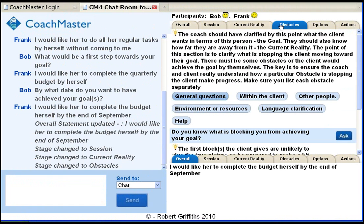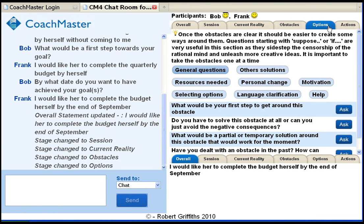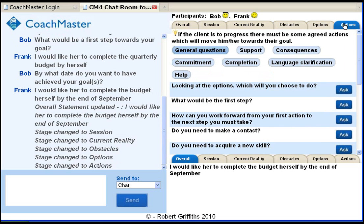So this is a short version of what we can do with Coachmaster. There are many other subjects that we can tackle effectively with the question sets and processes built into the program. If you would like to talk about how Coachmaster could help your organization learn coaching skills while solving problems, drop me an email to bob@bobgriffiths.com or visit my website www.bobgriffiths.com. Thanks for watching.